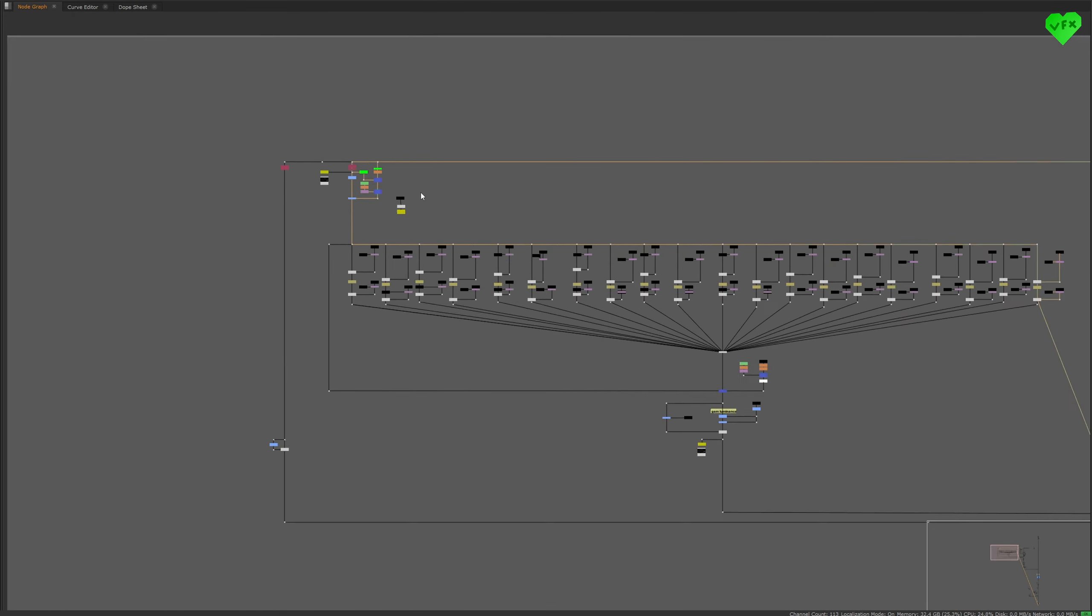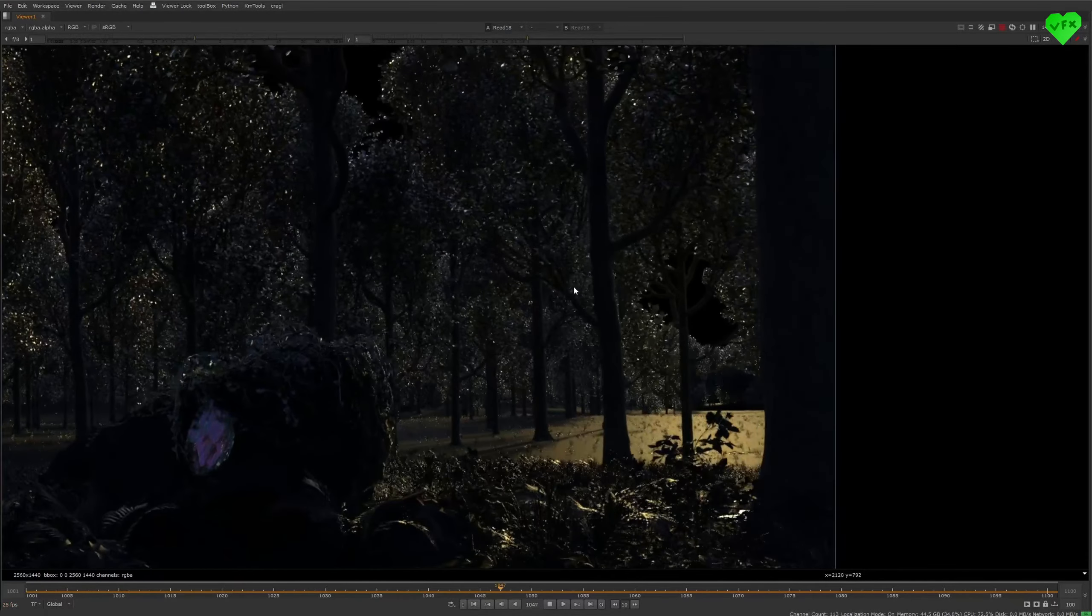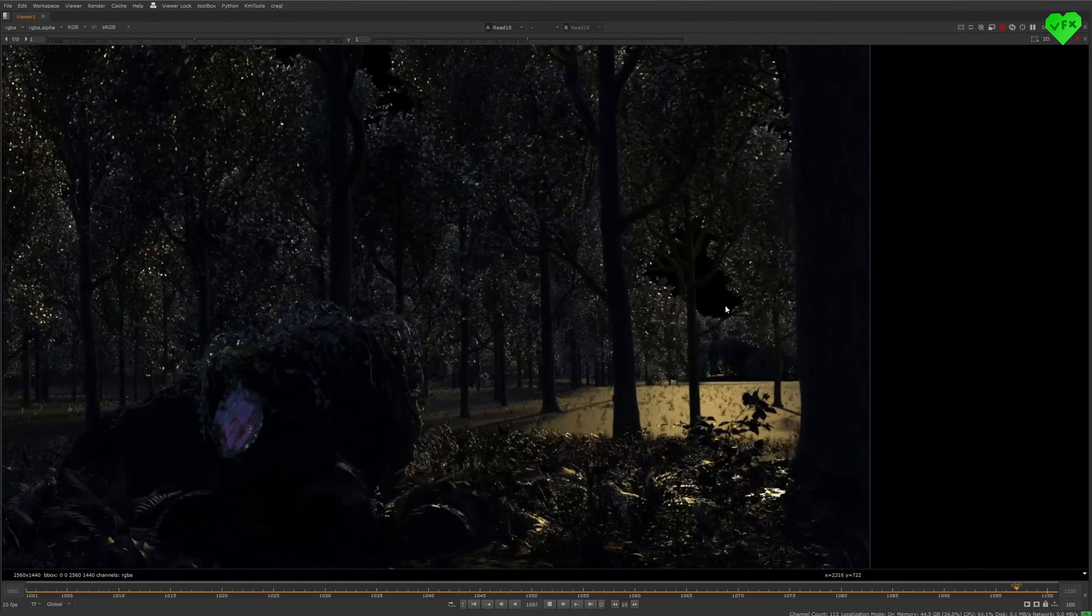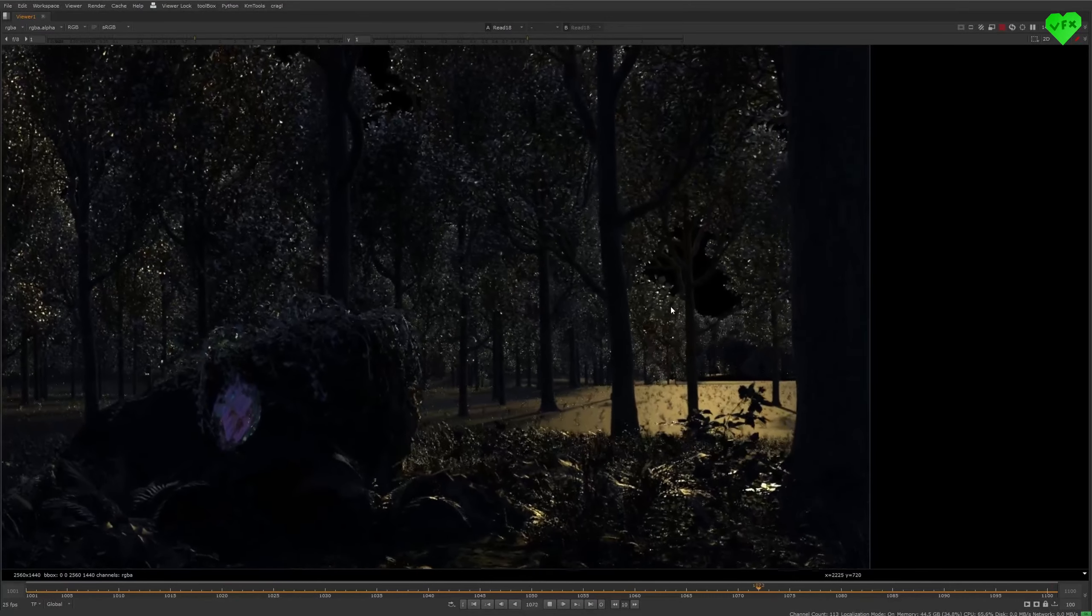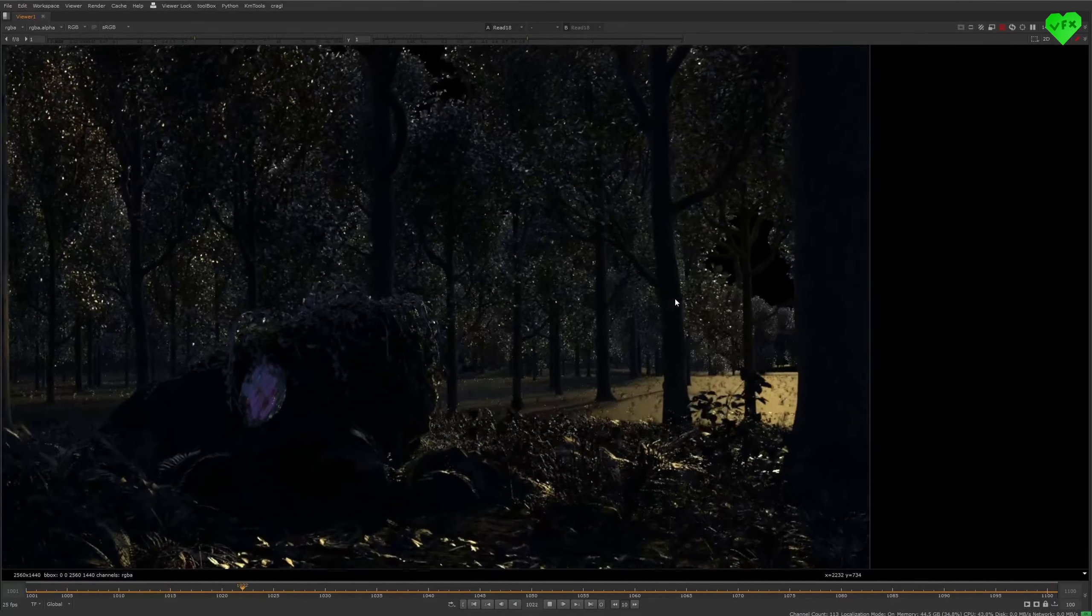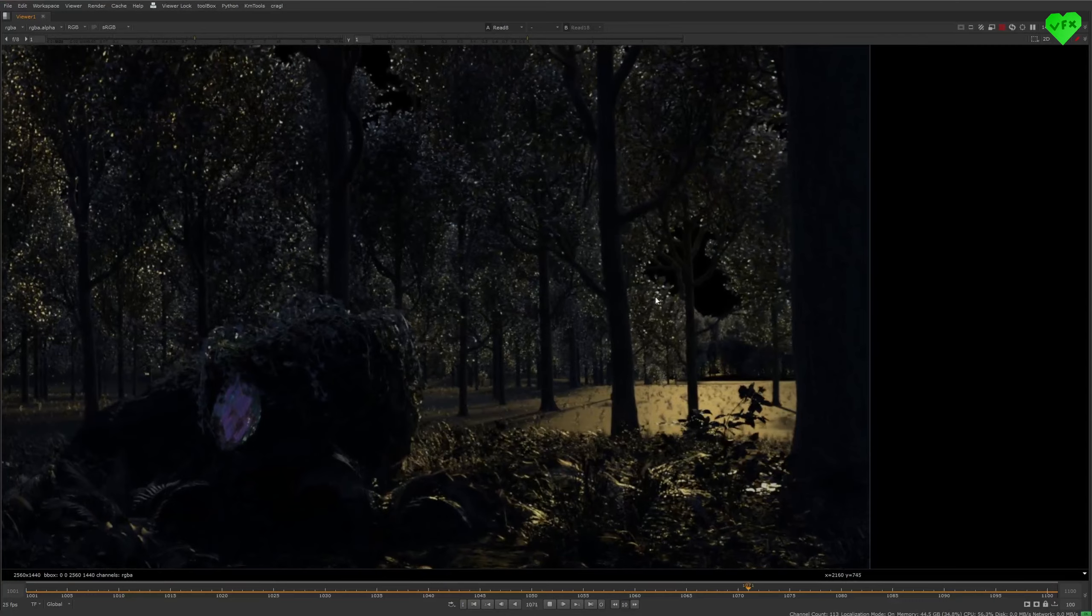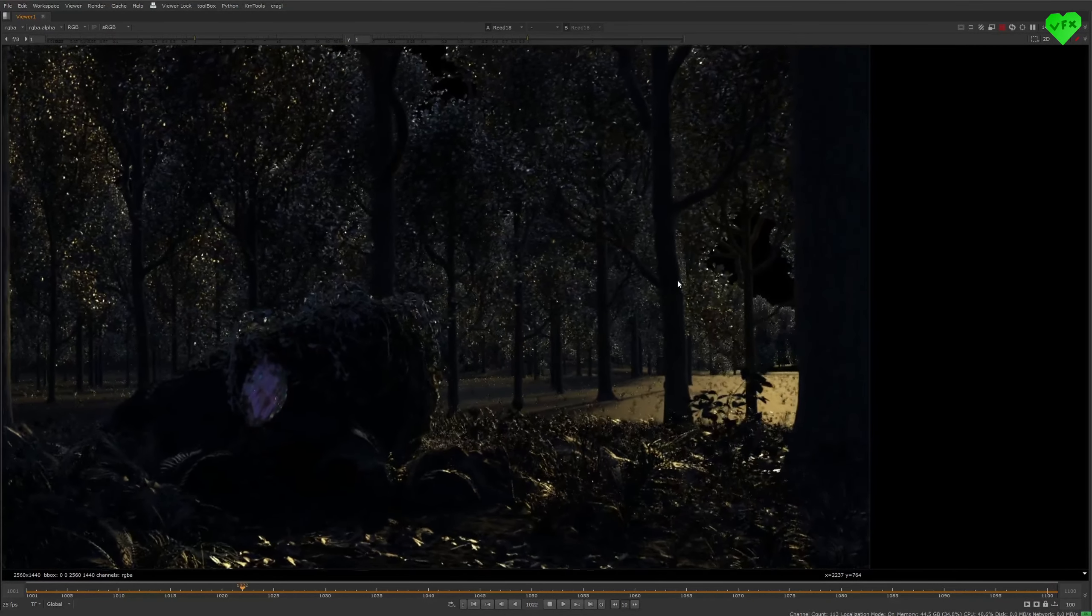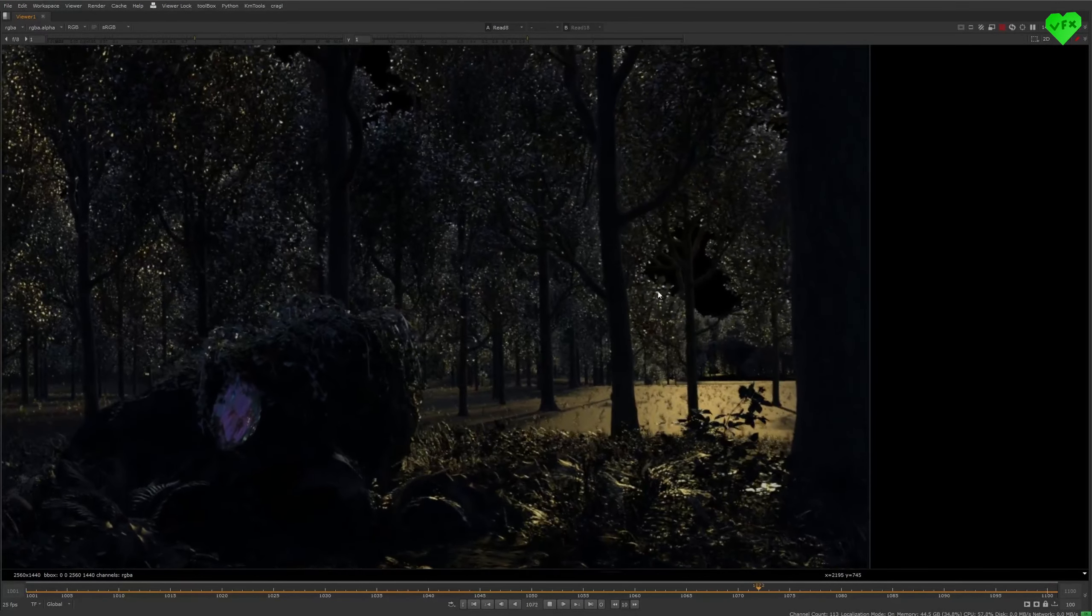Alright now let's take a look at the result of my custom noise reduction setup. This is how the layer looked before my custom noise reduction, and this is how it looked after my custom noise reduction. In this case, it worked like a charm.